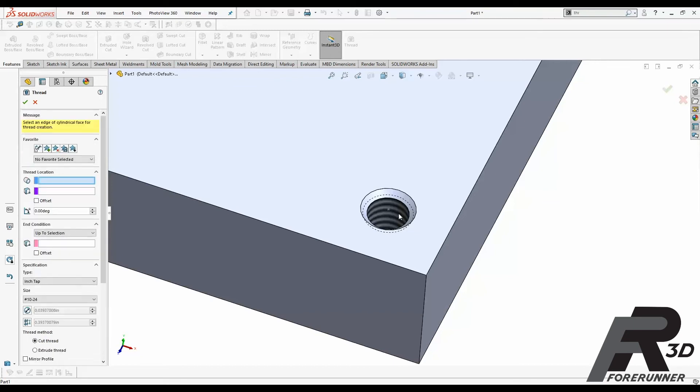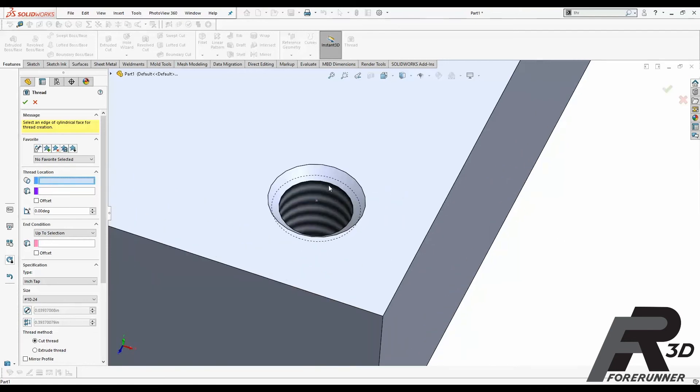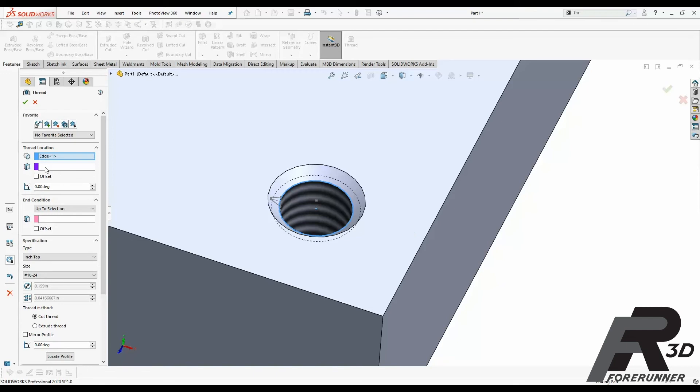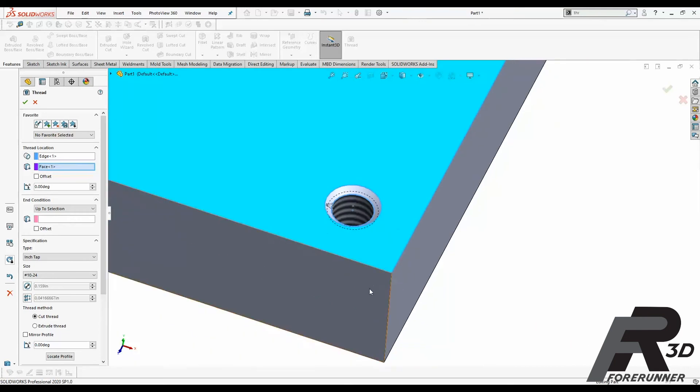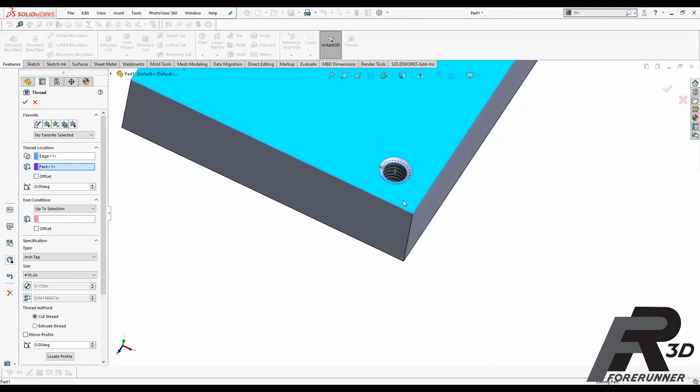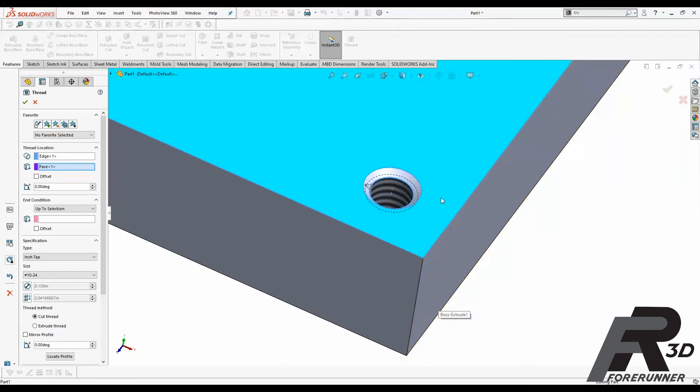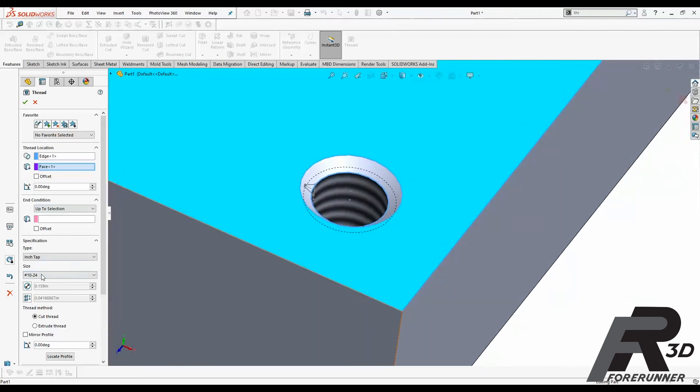So first thing we're going to do is define the hole that we're going to put the threads on. In this case, thread location, the leading edge of the hole, which would be this edge, not the top of your chamfer, the bottom edge of your chamfer. That's super important. Then your optional start face, I always do like to set the start face, you don't have to but I like to. And in this case it's a through hole, so you want to put it on the side that's closest to the edge that you picked.